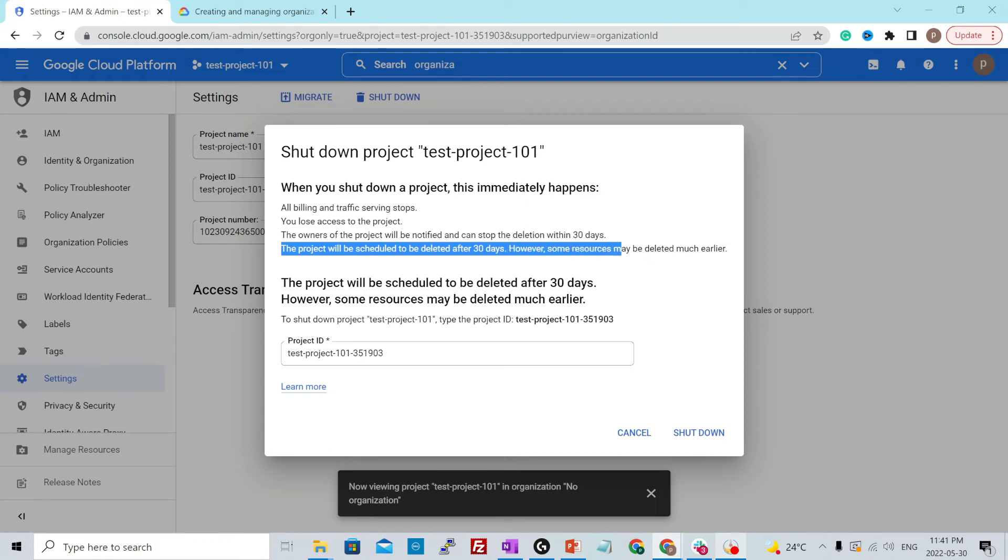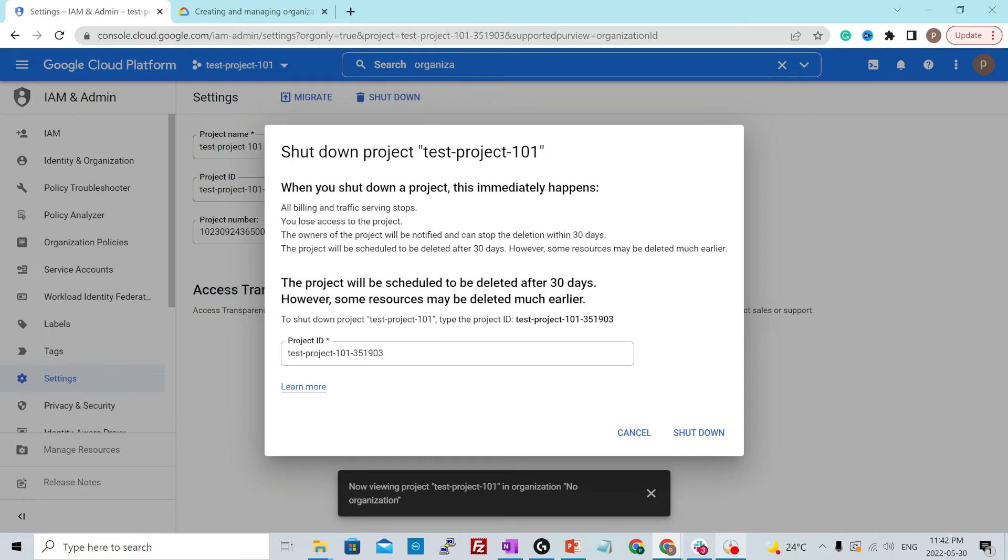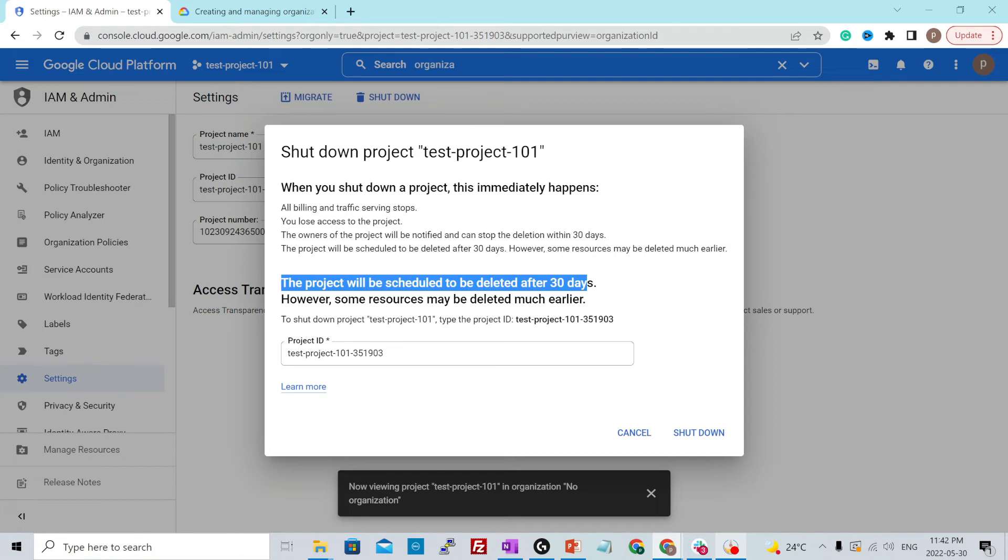However, resources may be deleted much earlier. Even if you delete the project now, it will still take 30 days to completely delete it. After 30 days, it cannot be recovered, but before that it can be done.